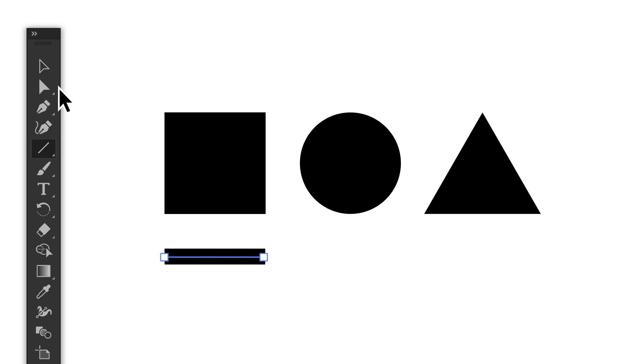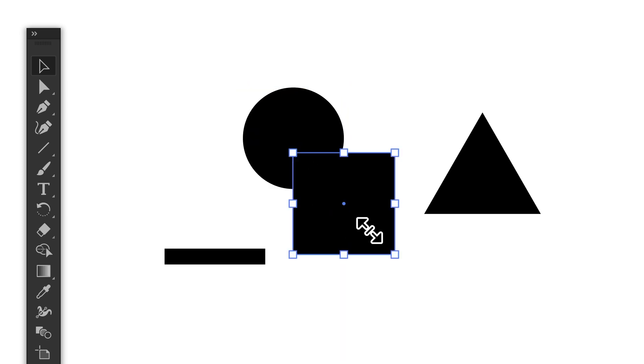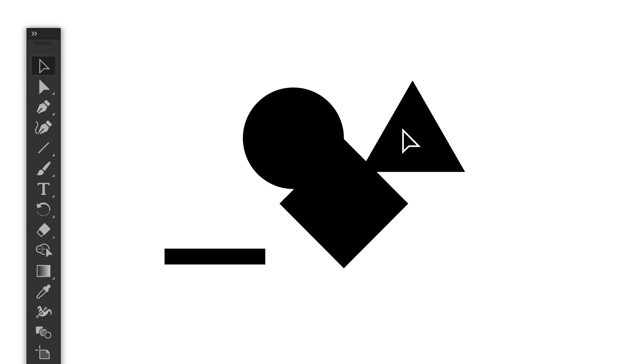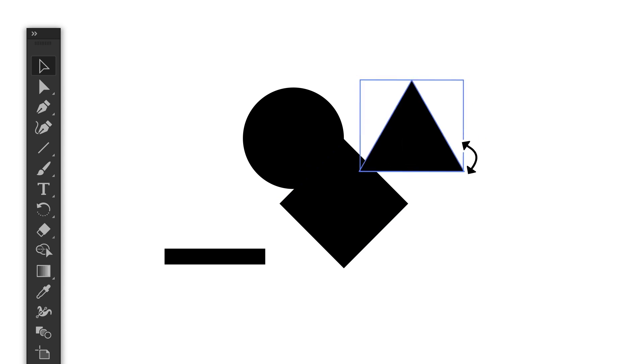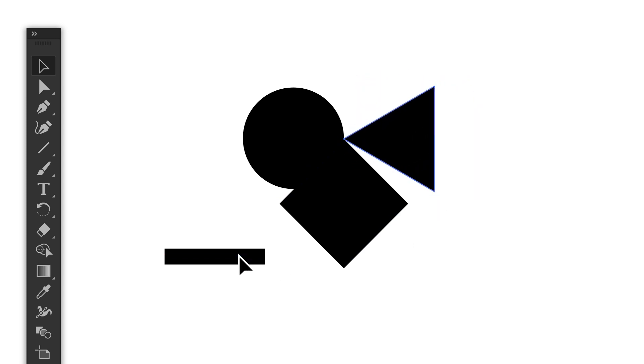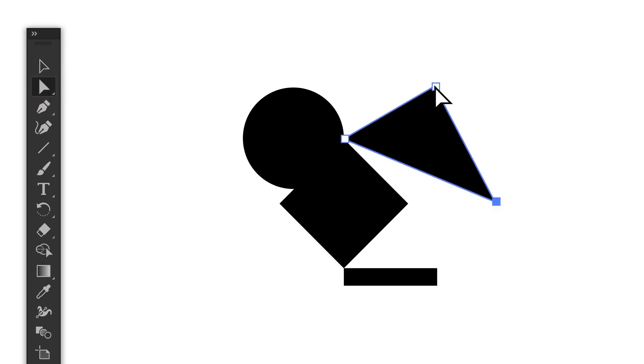Now that we have some shapes, we can refine them to best match our logo needs. For instance, for simple things like resizing and moving shapes, you can use the selection tool. But to reshape them, that's where the direct selection tool comes in. With the direct selection tool, you can move points to reshape this triangle to start making a wing.